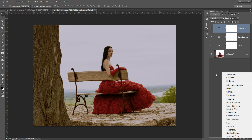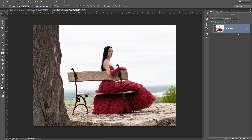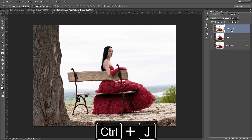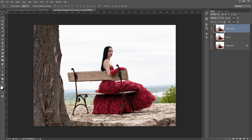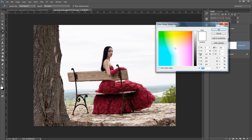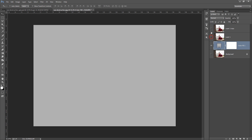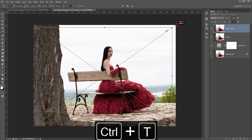The second point is transforming with smart objects — this is very important. I will make two copies of the same layer. If you right-click in the empty area you will get 'Convert to Smart Object.' If you press it, you will get a small icon under it. This is a smart layer; the other is without a smart layer. I will make a background.